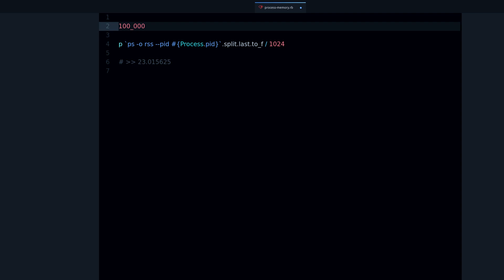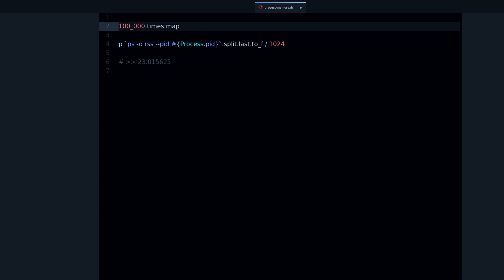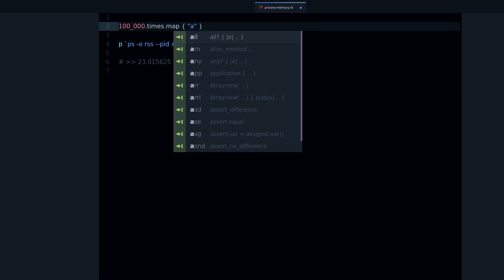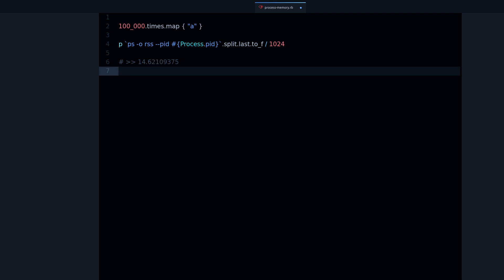And let's do times map so we can create an array with these strings, and let's just make this a as a string. And we can see that this takes about five megabytes of memory to create all of these strings.